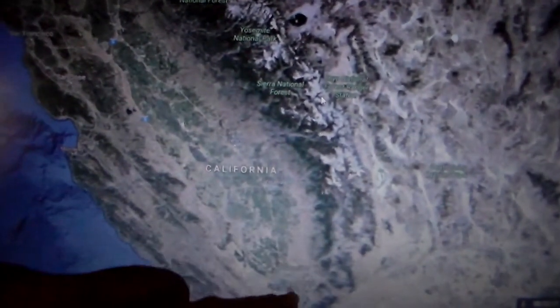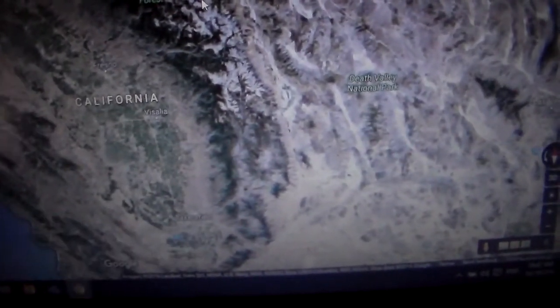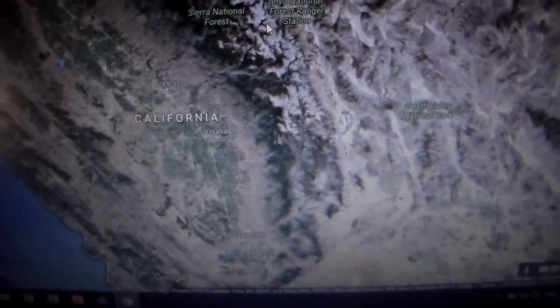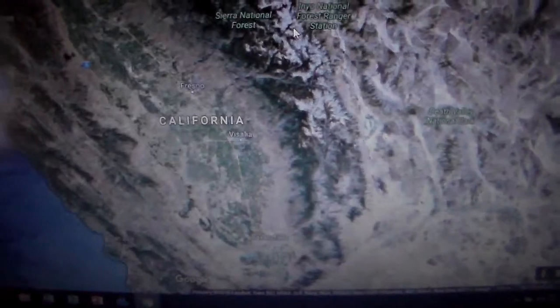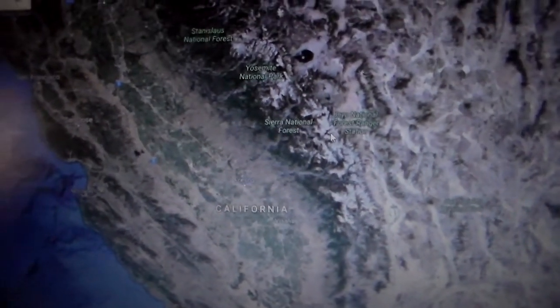This area here in California — there's Bakersfield right in here, there's Fresno, and Bakersfield has a lot of whale fossils, trapped in this inland sea.